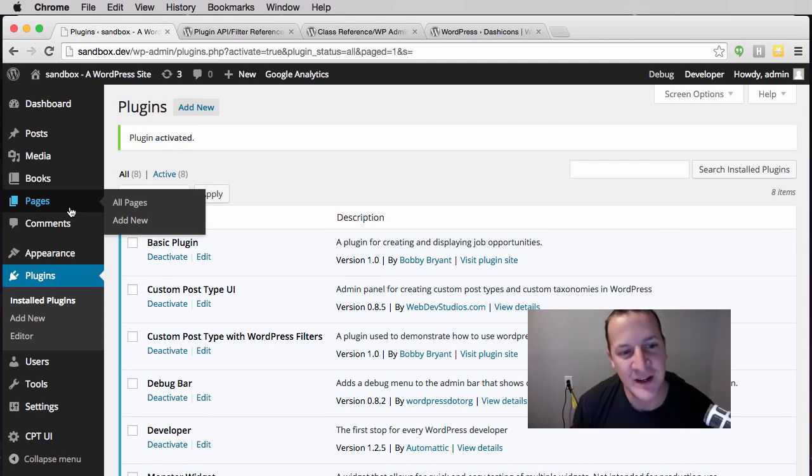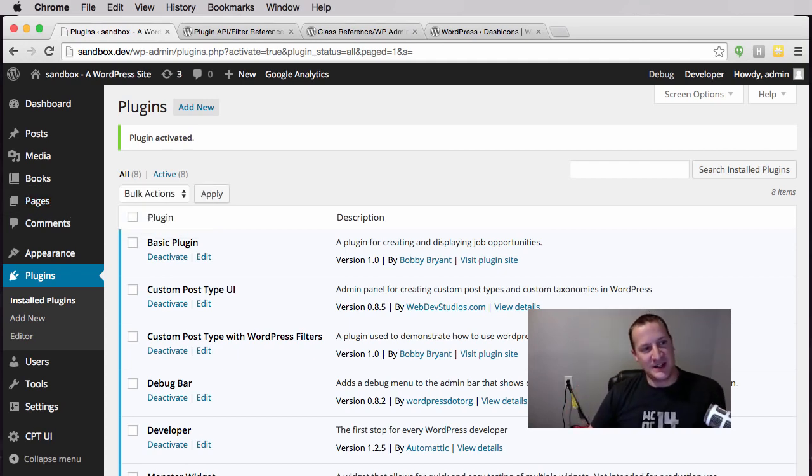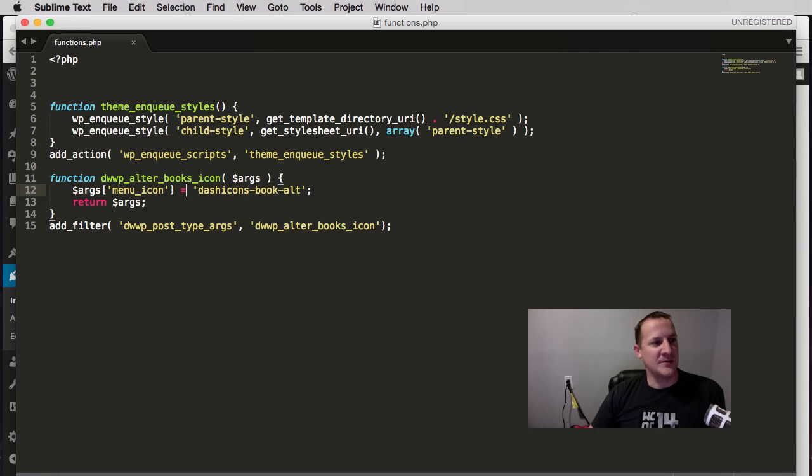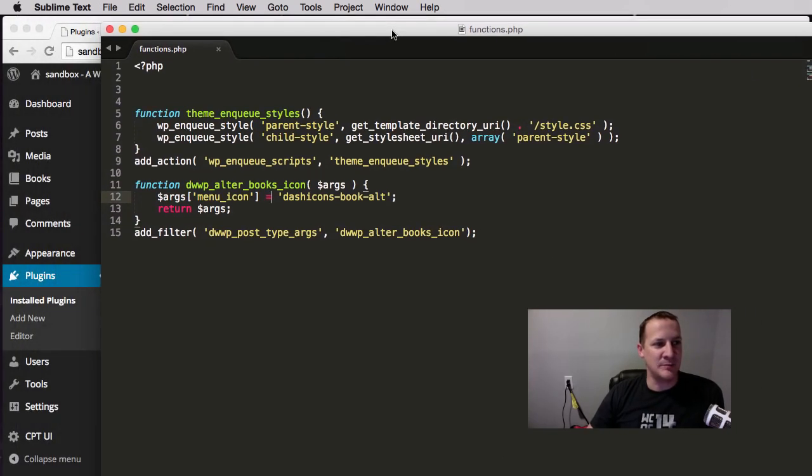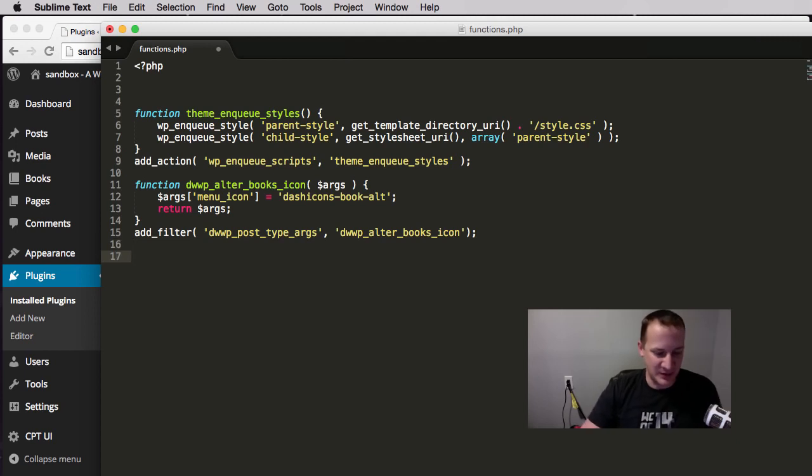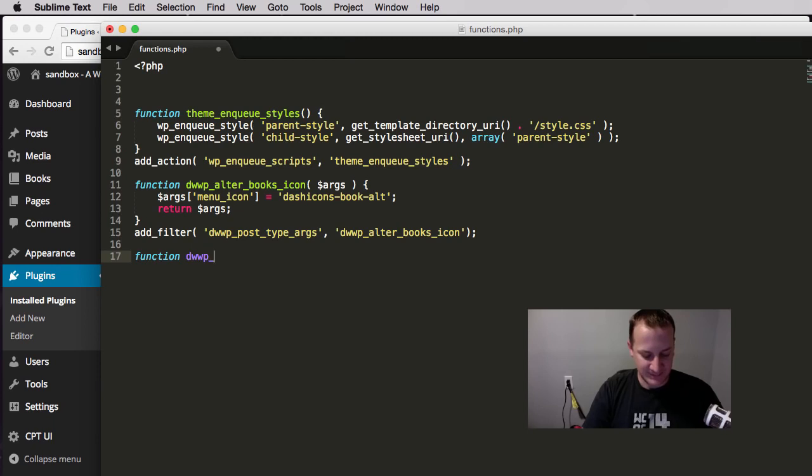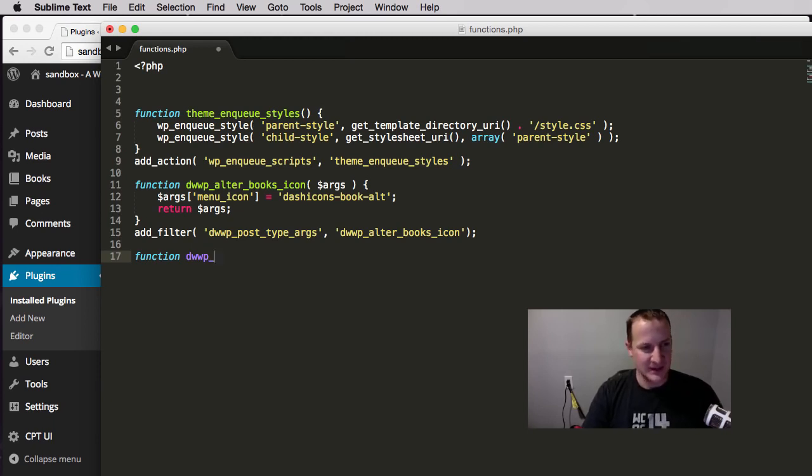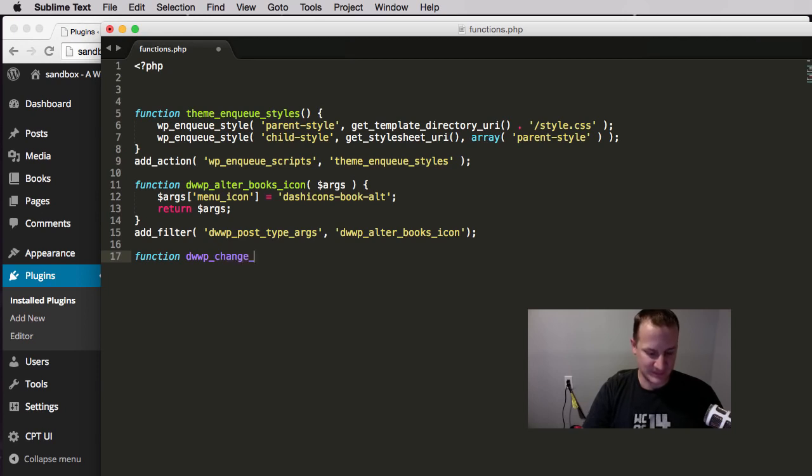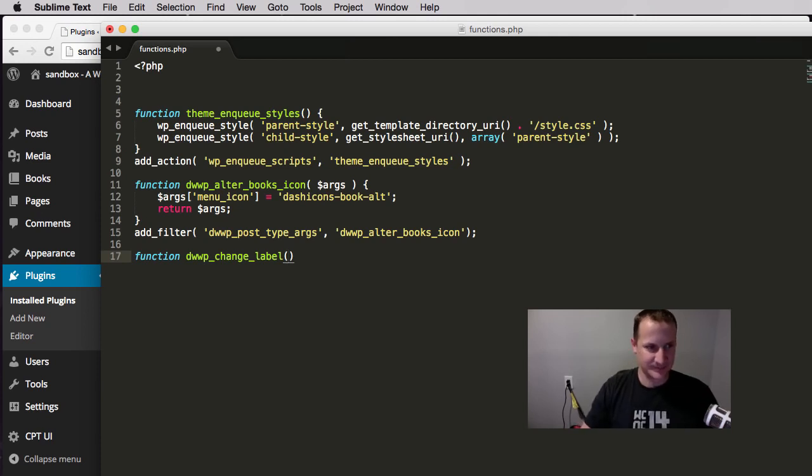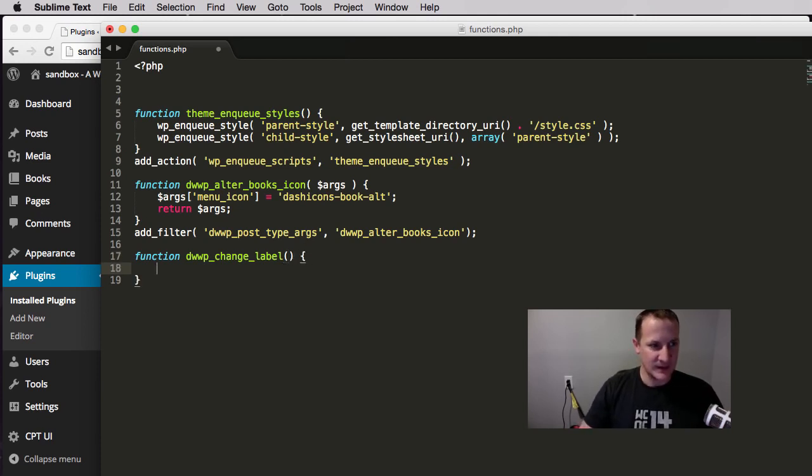Let's do something else. Let's say we're going to be old school, we want to rename this to Books with a Z. We're going to name this Bookz. Again we call our function, we prefix it. We want to call this change_label.